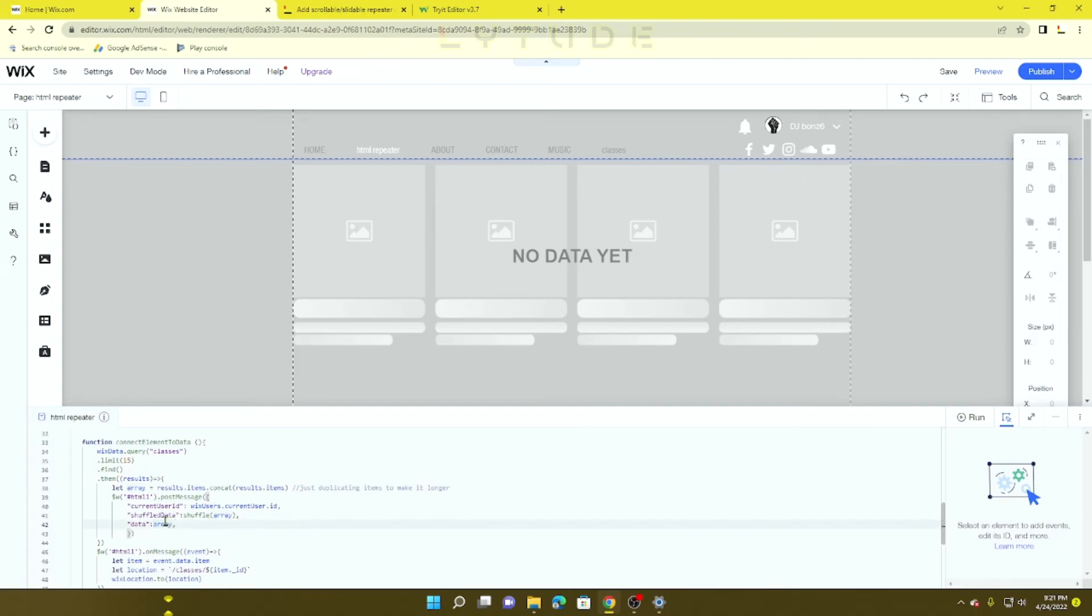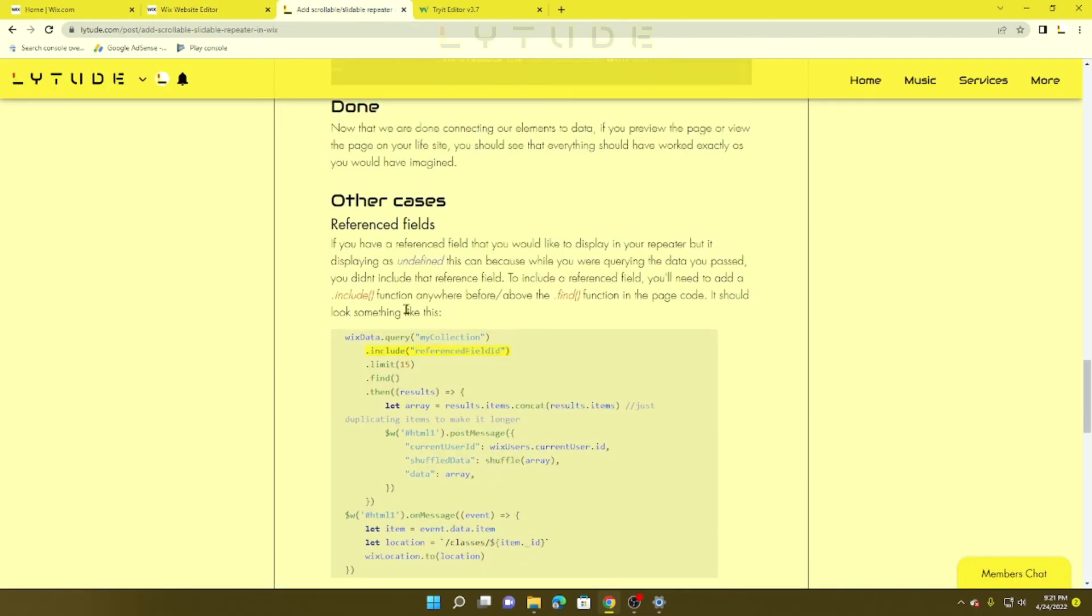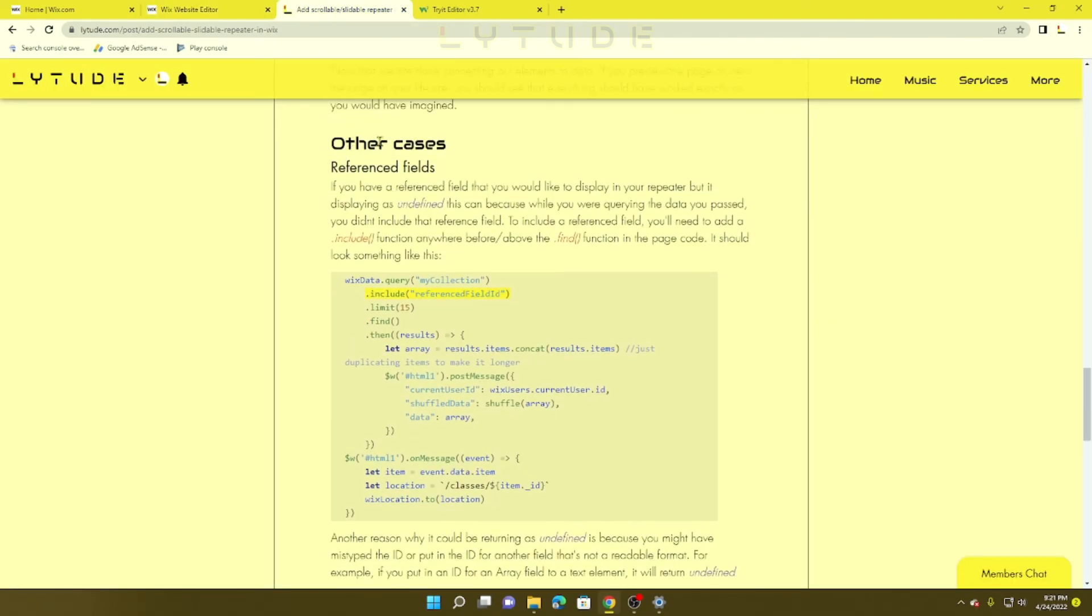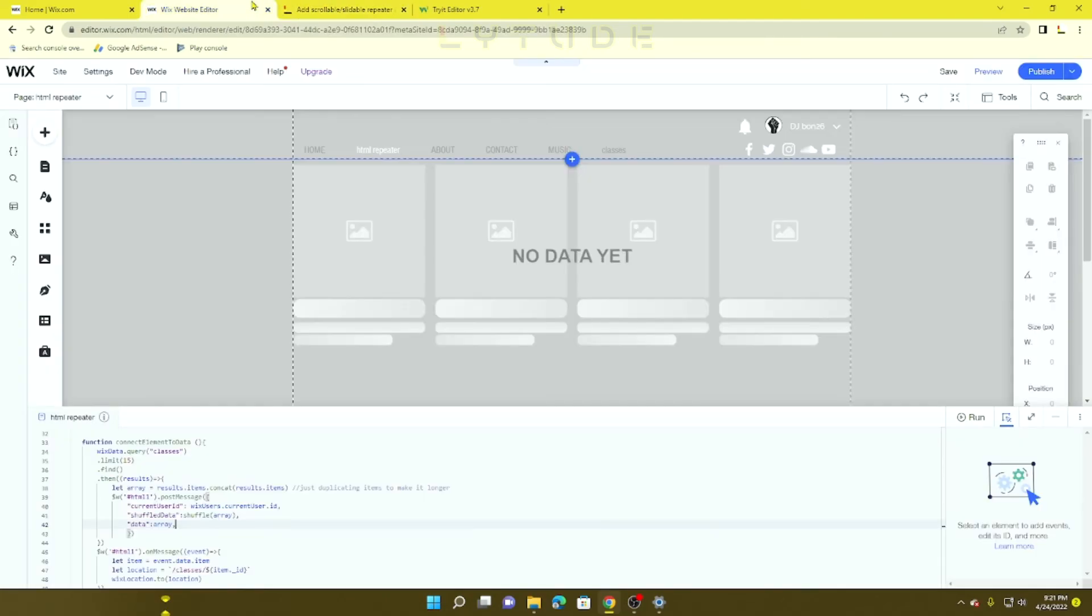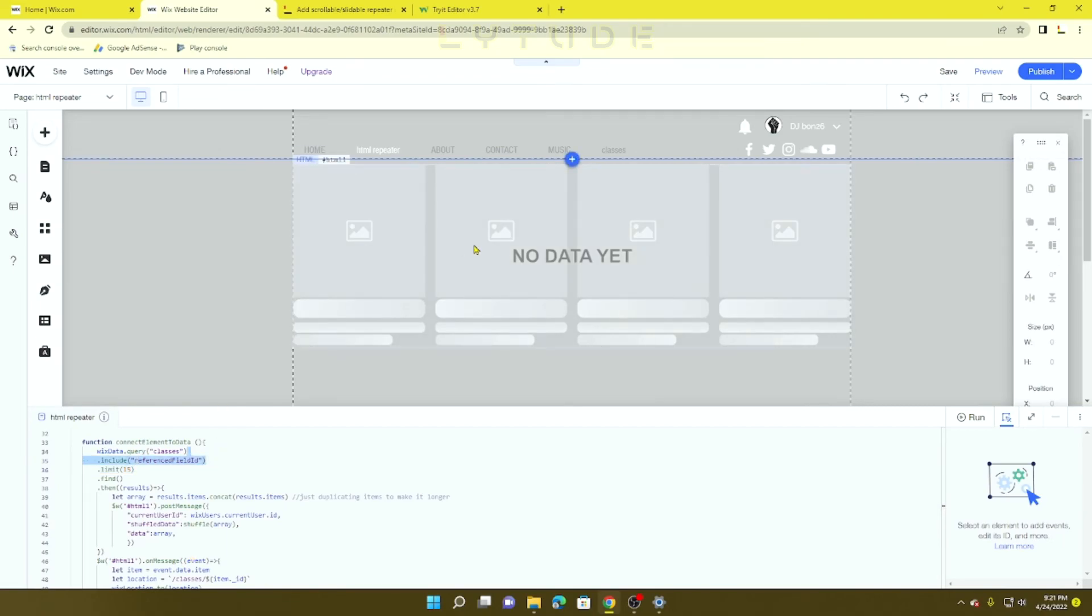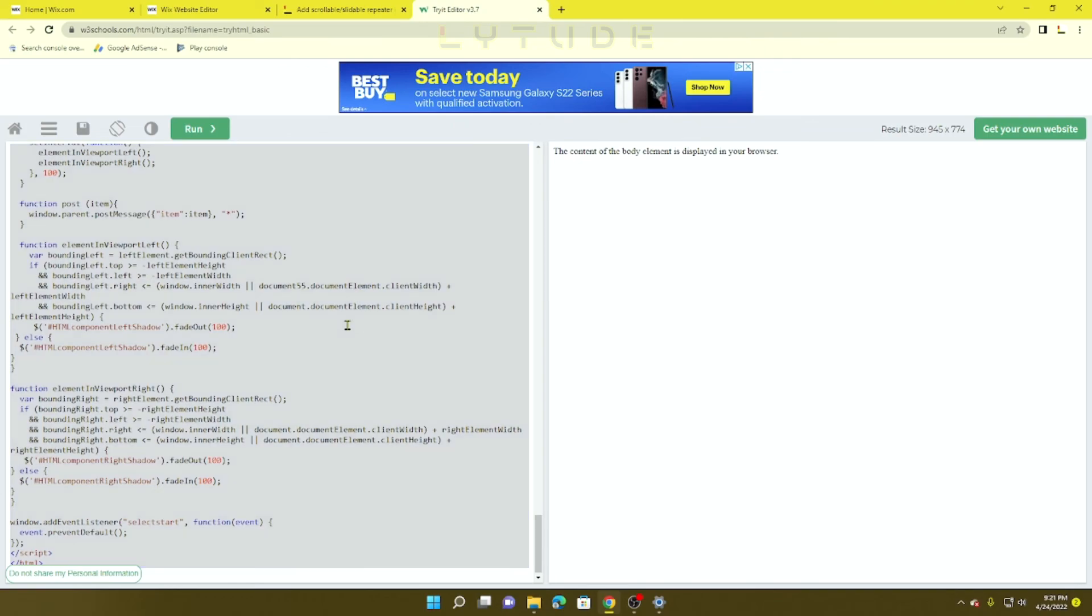In other cases, if you have a reference collection, make sure to add the reference field above the defined collection. It's going to include whatever reference collection you have inside of this array.